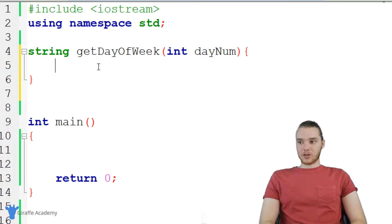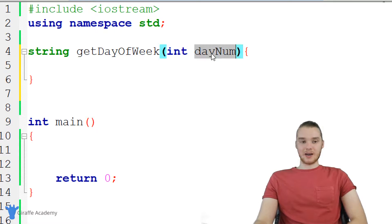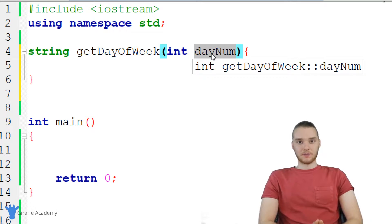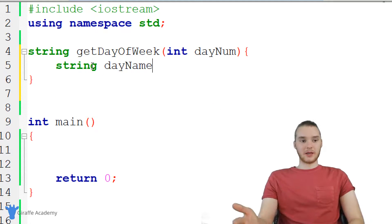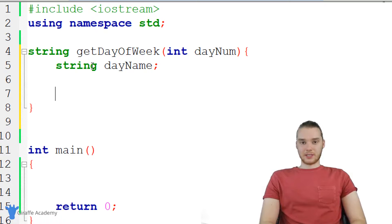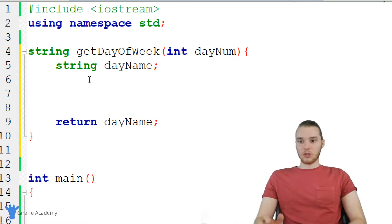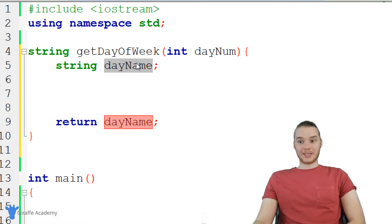Inside of our function, we need to figure out how we can do this. Depending on the day num that they give us, we want to be able to return a different value. First, I'll create a variable — just a string — and call it day name. This will end up storing the name of the day that they requested. Then down here at the end of the function, we're going to return day name. So our goal inside this function is to populate the day name variable with the correct day of the week.